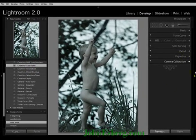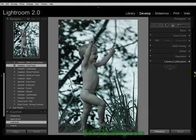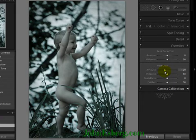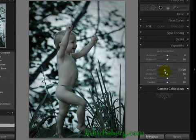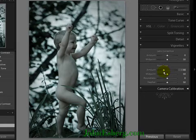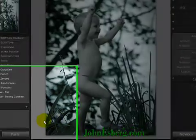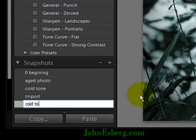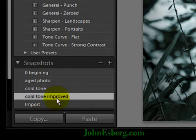Let's say I want to go in here and make a tweak. With this cold tone, I think some nice post-crop vignette, darkening my outer corners — I think that's an improvement right there. So I'm going to go Ctrl-N again. Cold tone improved.